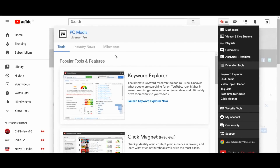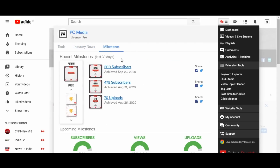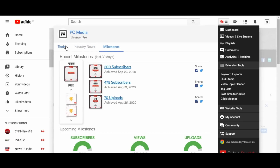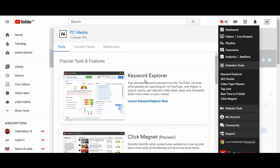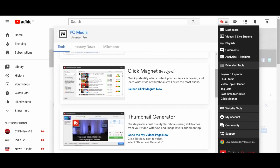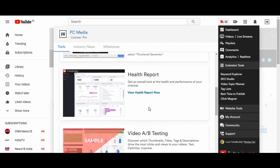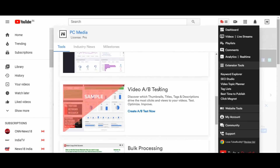Once you do that, it will show you the milestones that you've reached till now, total views, and total uploads. It also shows you tools that you can use like Keyword Explorer, Click Magnet, Thumbnail Generator, Health Report, Video A/B Testing, and more.